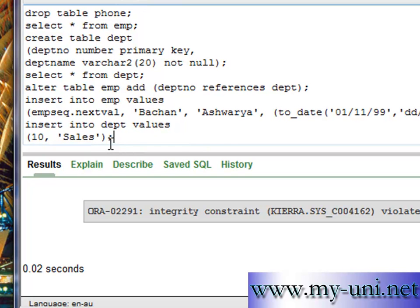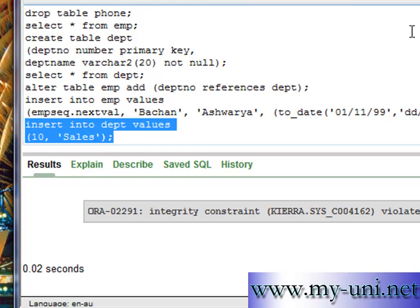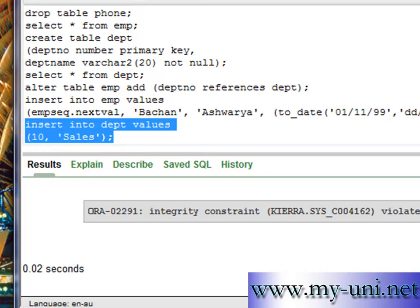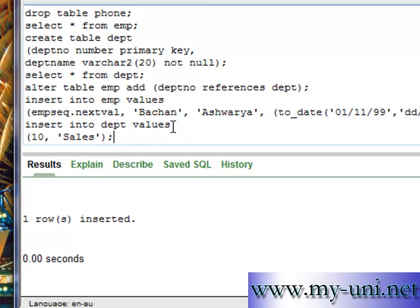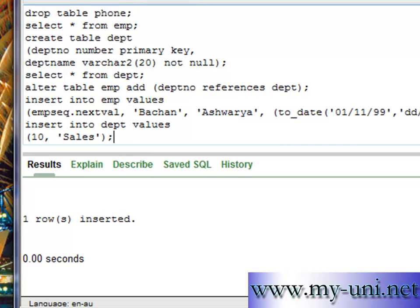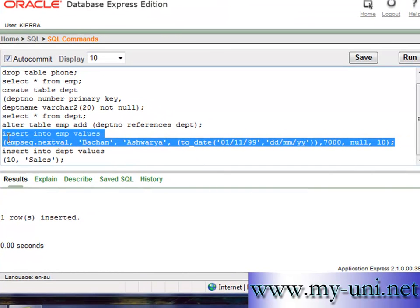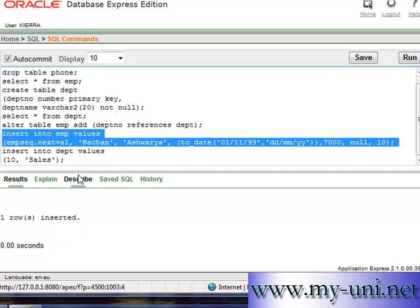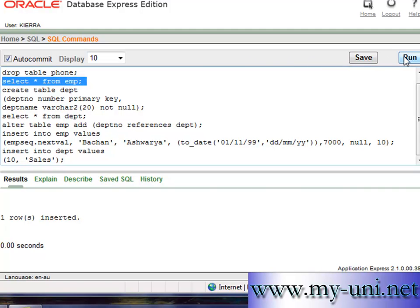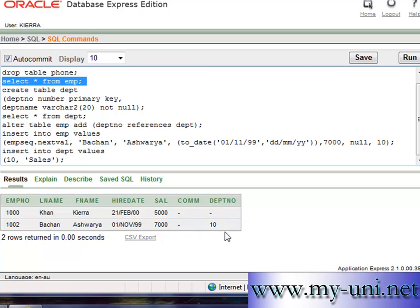Okay, one row inserted. So if I run this statement again, it should be successful. One row inserted.